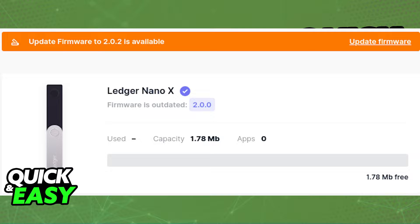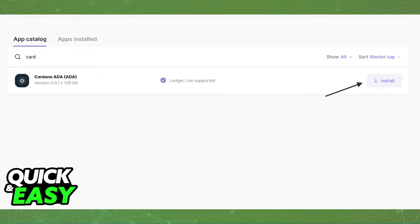First, some requirements before you start are to download and update Ledger Live to its latest version available and also update the firmware on your Ledger Nano X. After you ensure that you are running the latest version of Ledger Live and the firmware, make sure you download the Cardano app from Ledger Live by going through the app catalog and searching for Cardano.